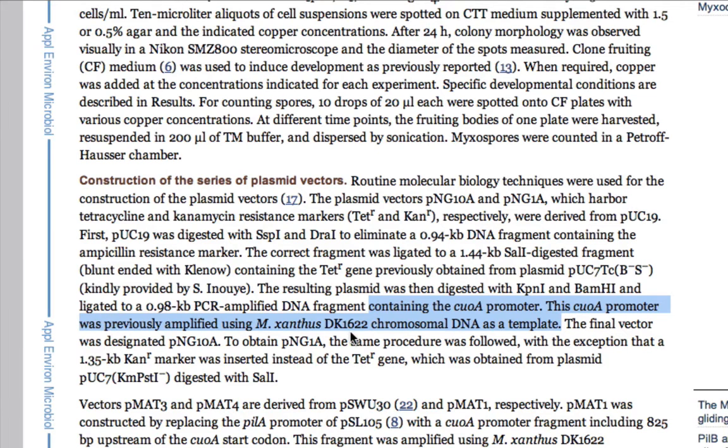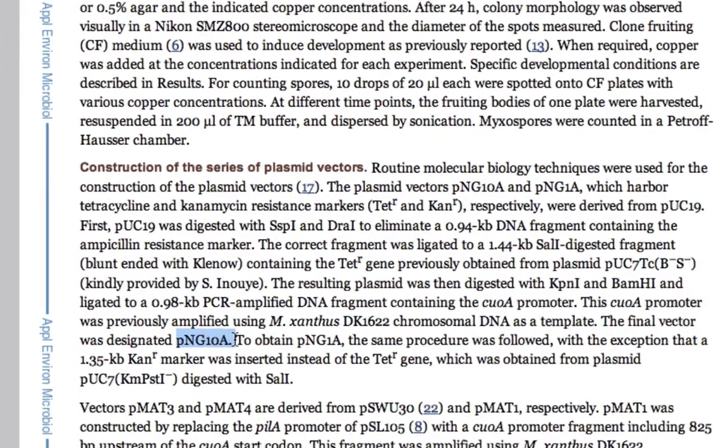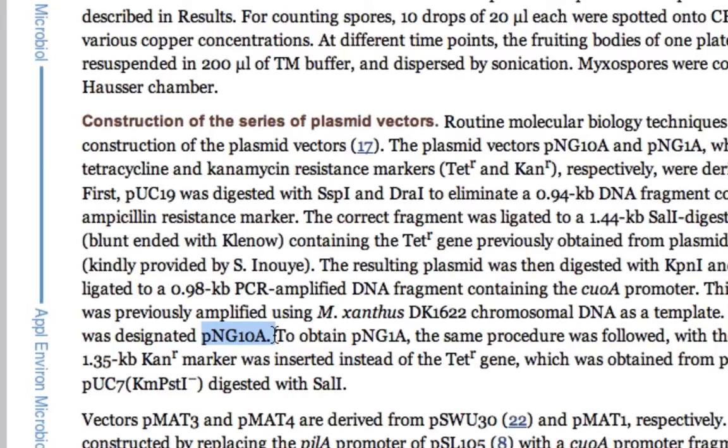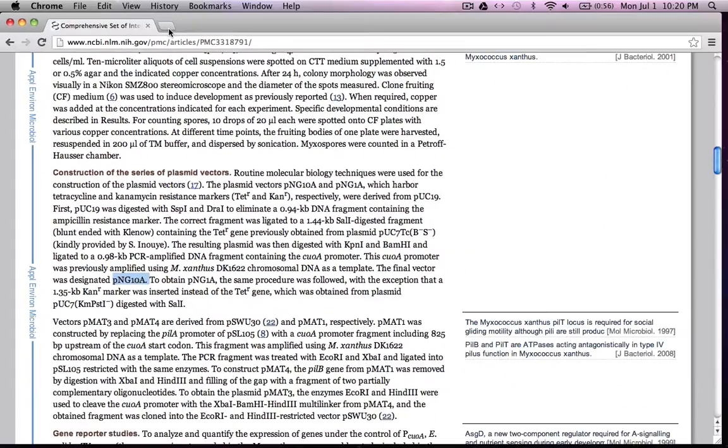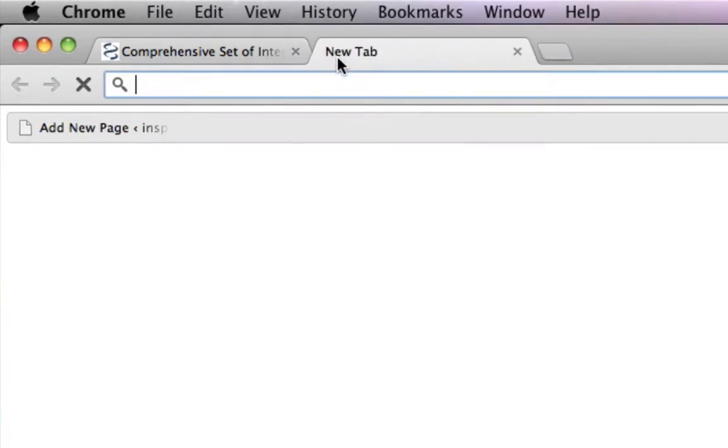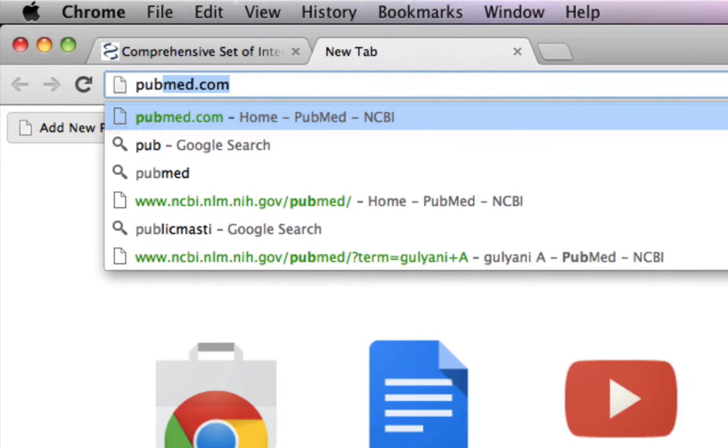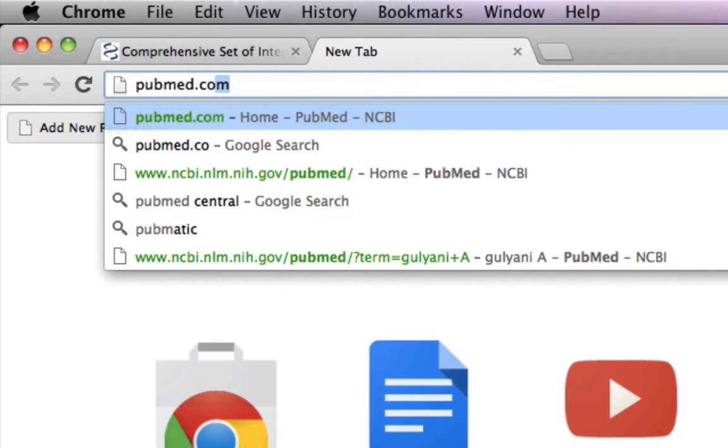The final vector is called PNG10A. So basically you are interested in getting the entire sequence of PNG10A and opening it in your Serial Cloner software. You open the NCBI website.